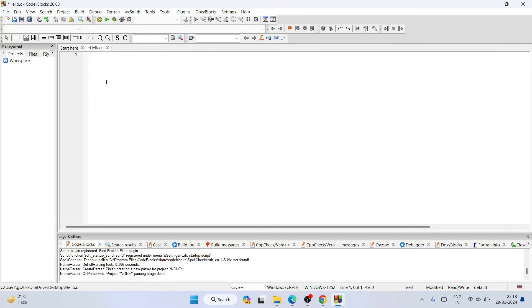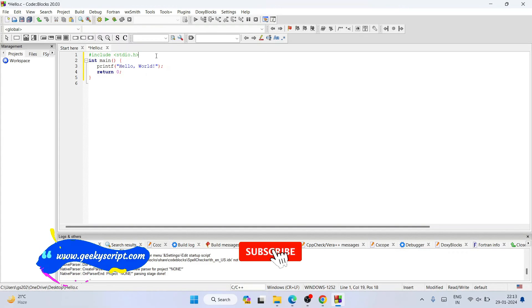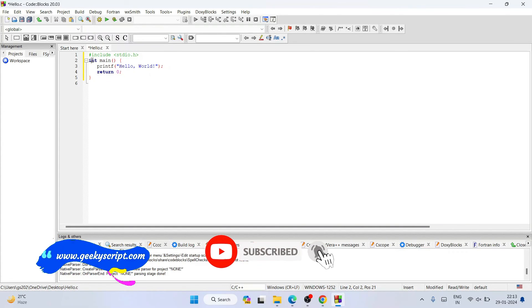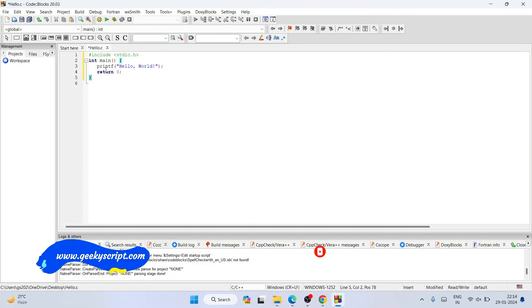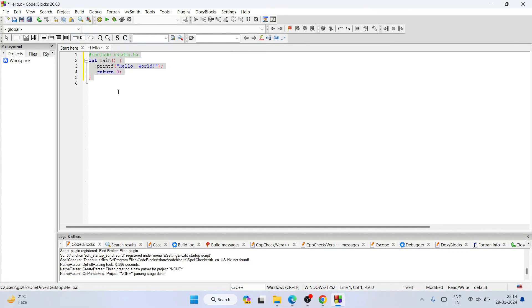You'll be able to see hello.c opened here. Now I'm going to write a hello world code. What I have done is I've written #include stdio.h and then we have created an int main method. Within int main we are printing hello world and finally we are returning zero. We are returning zero because we have created an int main method so it expects some sort of integer to return.